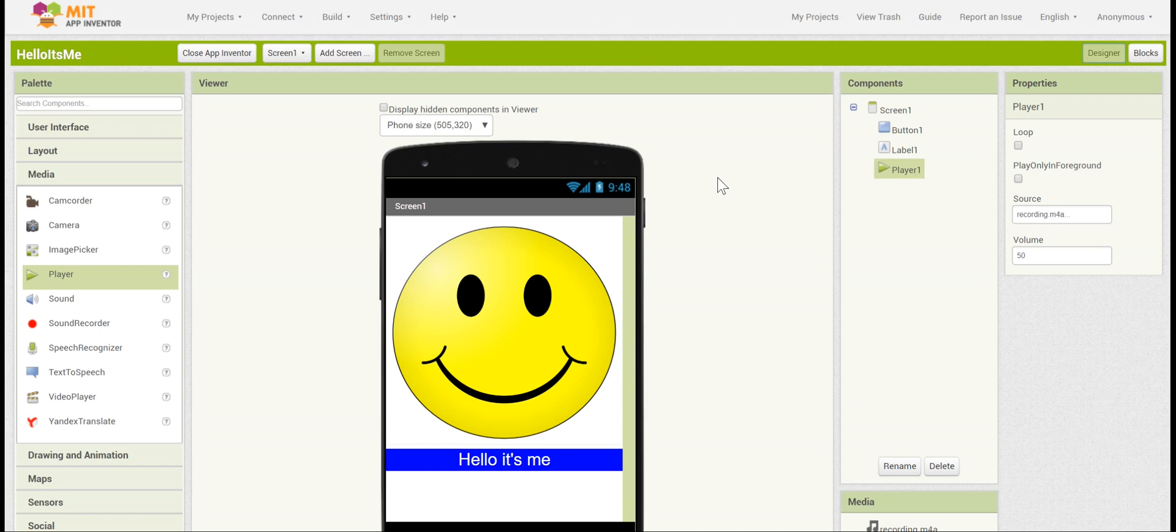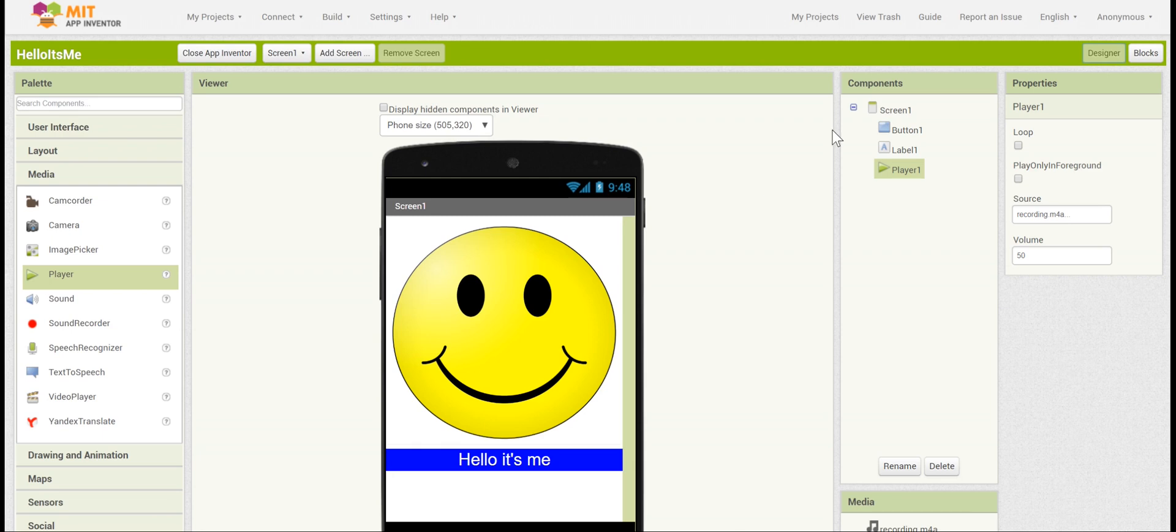You could add a second button with a different voice recording for another person. You could also change the background color or change the colors of the different buttons and labels. You could even add the Recorder component to the App Inventor workplace and have it record your voice inside the app so that you don't have to do it outside from the computer.